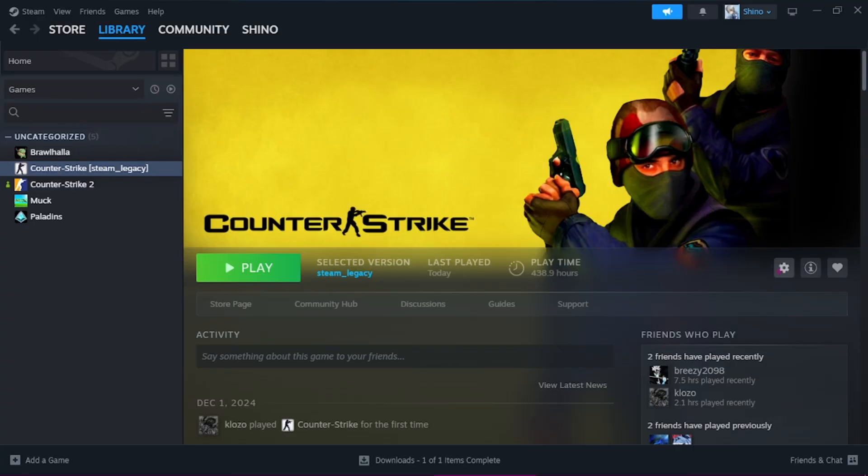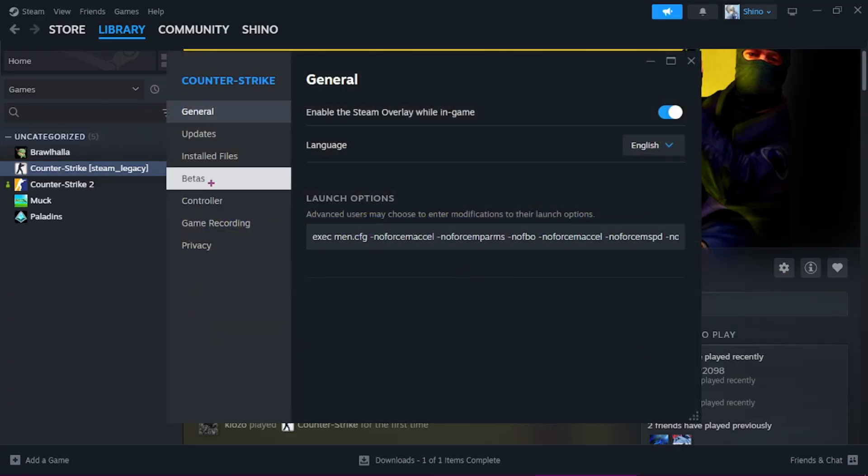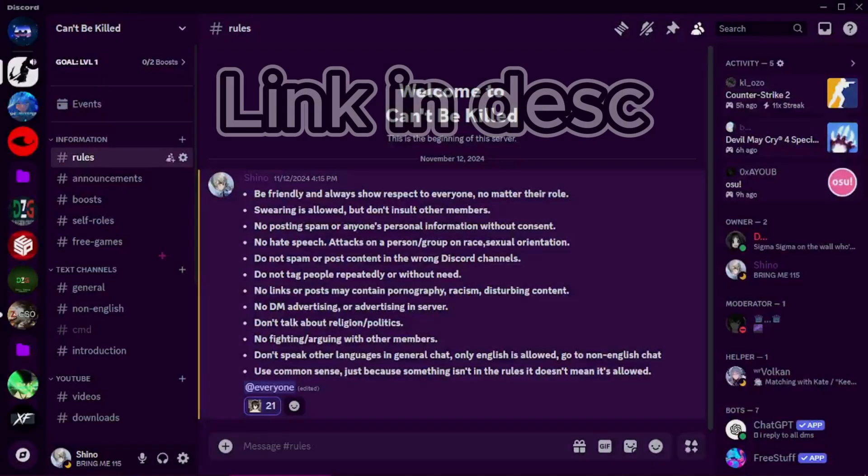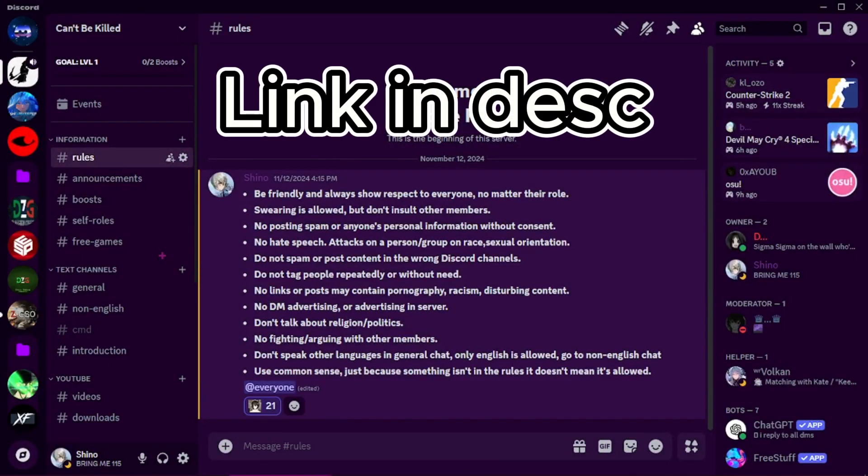You click Manage, you click Properties, and then you go click Betas and choose Steam Legacy Version.